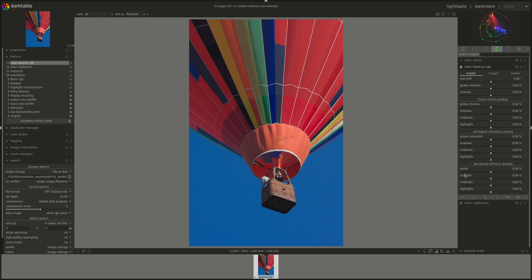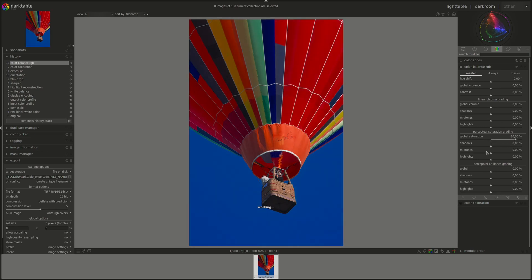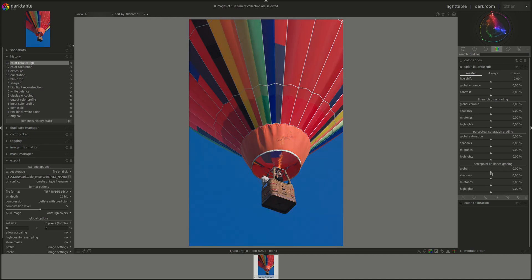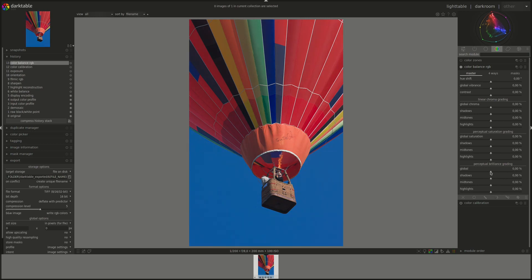Next, we have the perceptual brilliance. And this one as well works on the luminance and chroma. Let's compare it to the saturation. Here we have maximum saturation. Well, almost. And of course, this works the other way around.